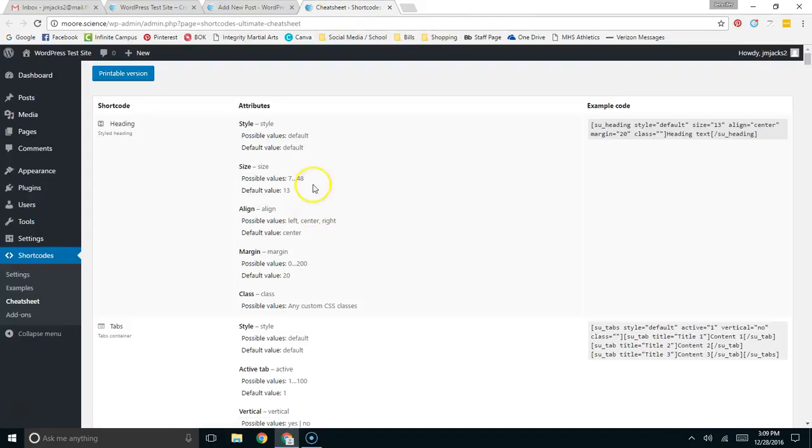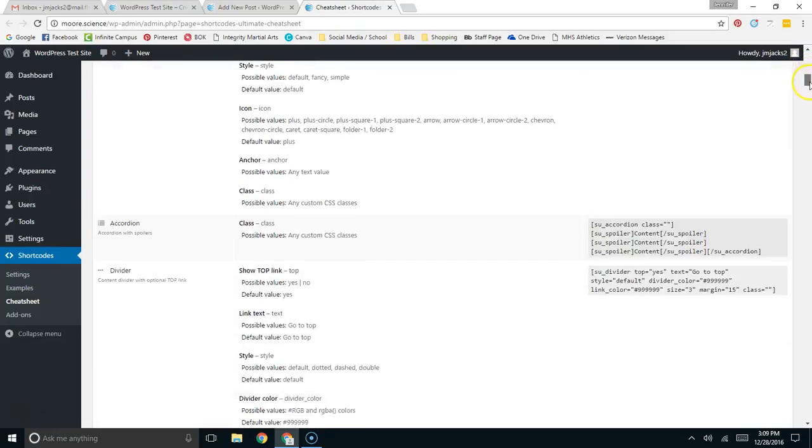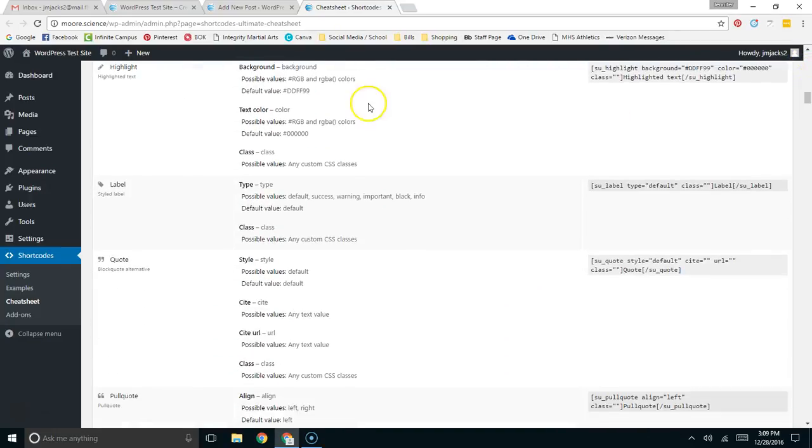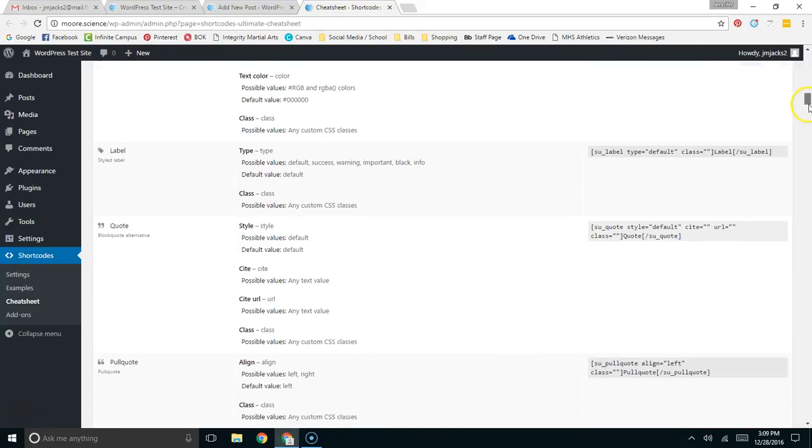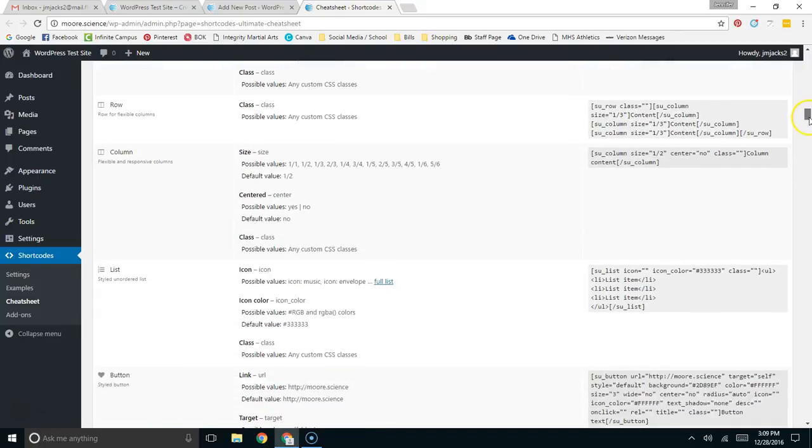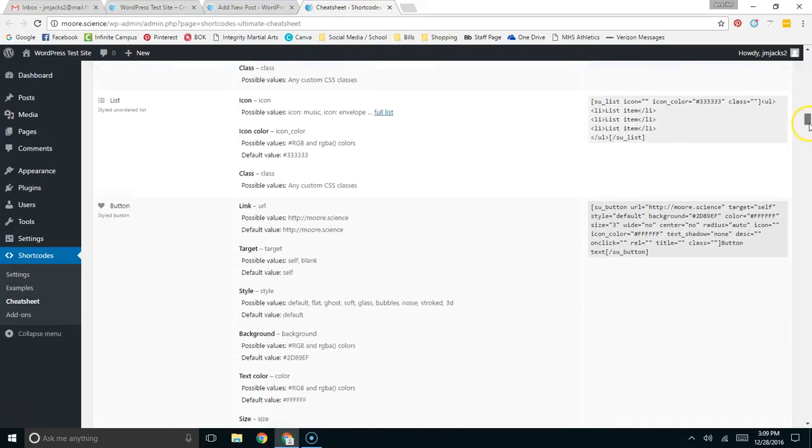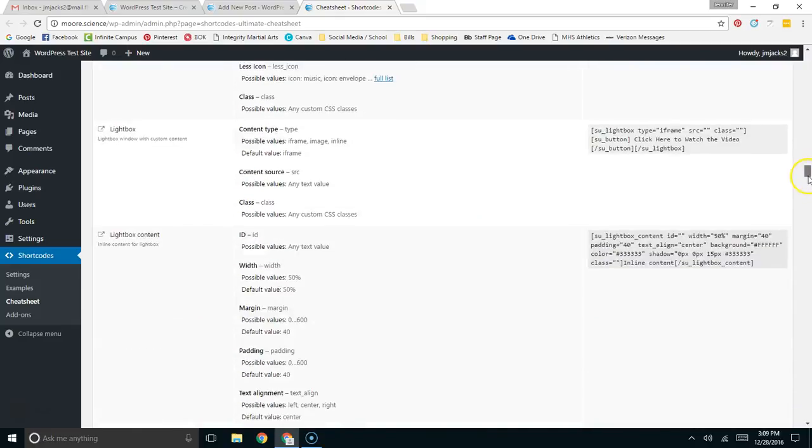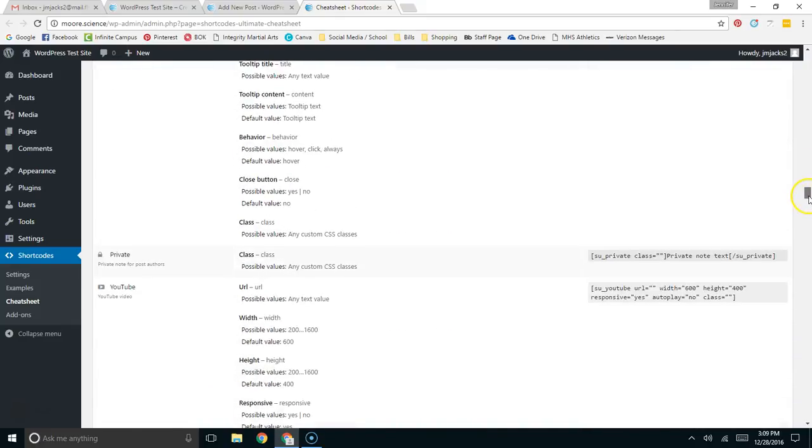This tab will show all of the possible Short Codes. They're all listed over here. Pull quotes and frames, rows, columns. There's, as I said, over 50 of them.